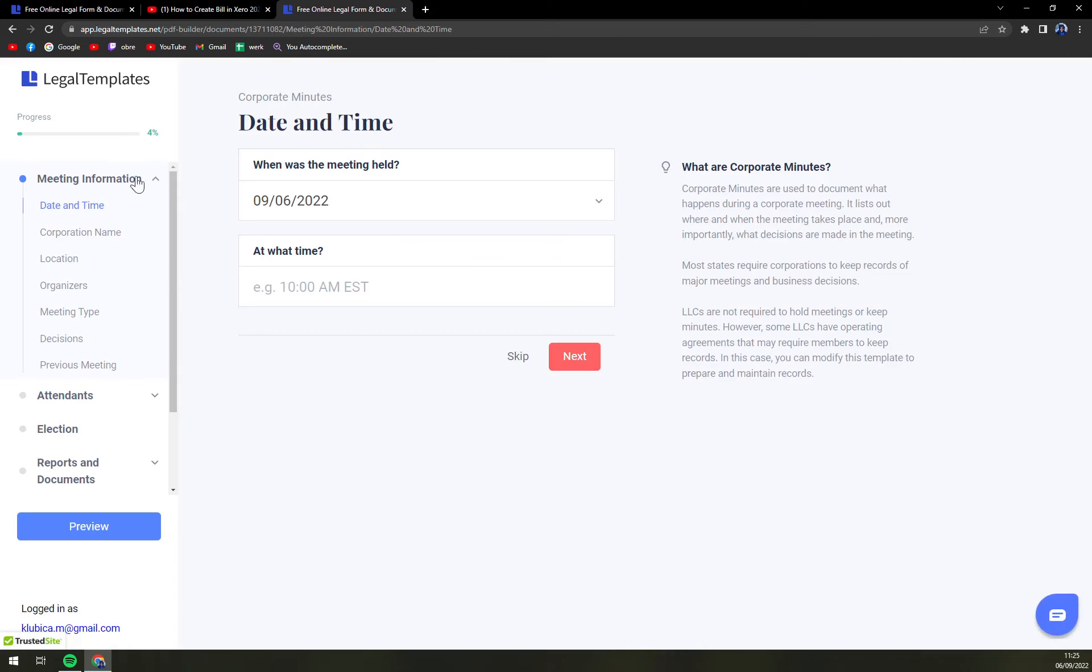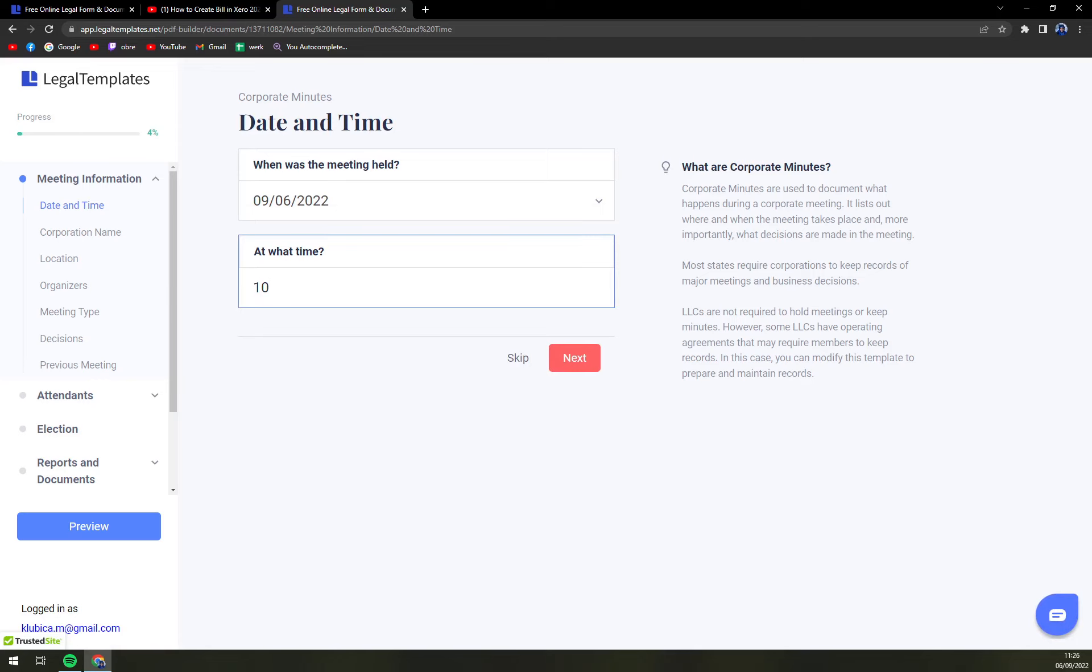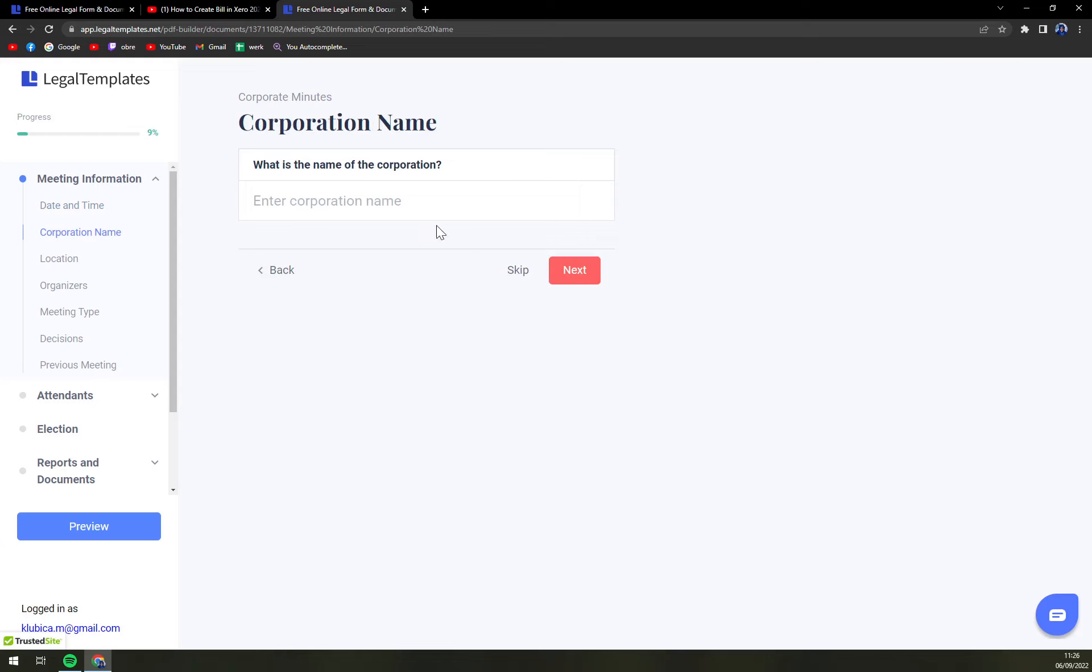So date and time - let's go with 10 a.m. Next, what is the name of the corporation?